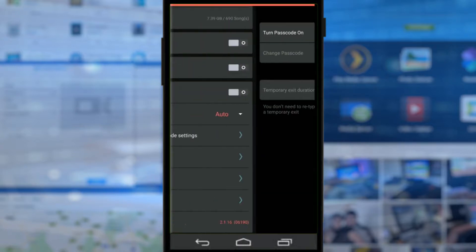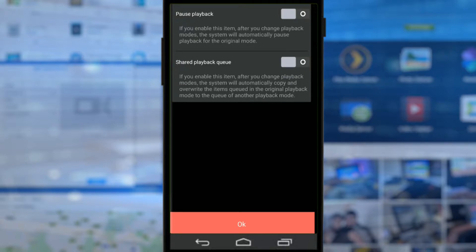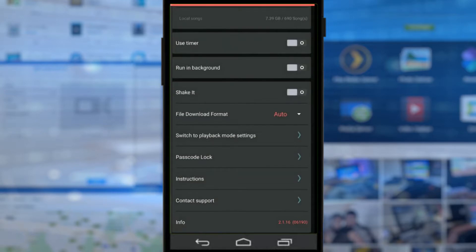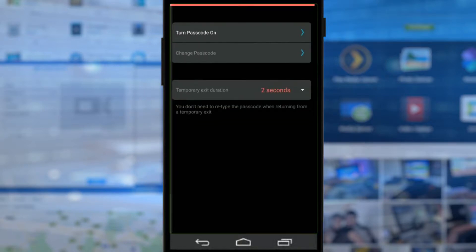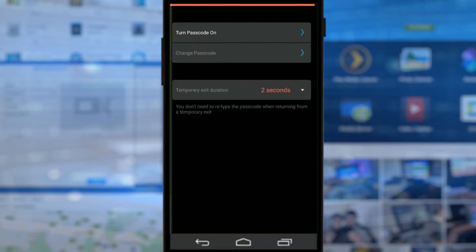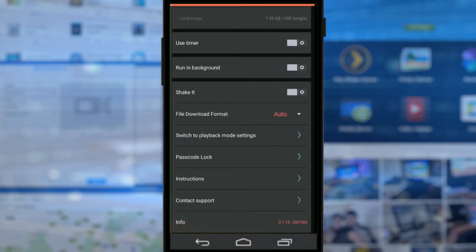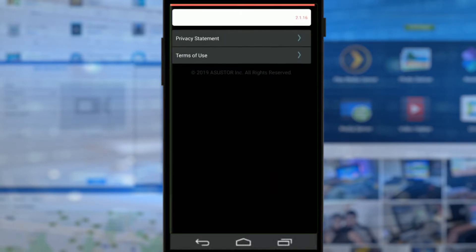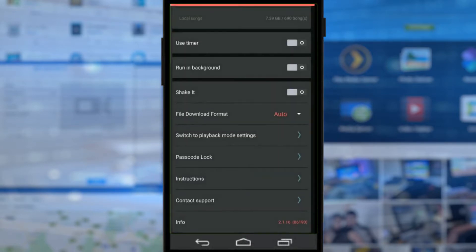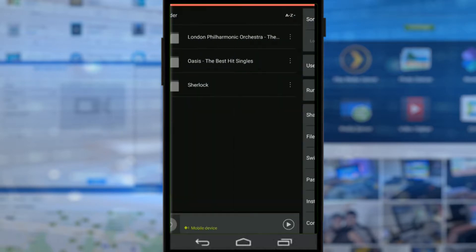Playback mode settings control how you want the device to act while you're listening to music. On top of that, you've got passcode instructions that allow you to stop people accessing your music via your NAS on this app if they've got your phone. You can add a pass lock if you want, which is always useful. And of course, more instructions about how to use it the first time and if you want to contact Acer Store about it.